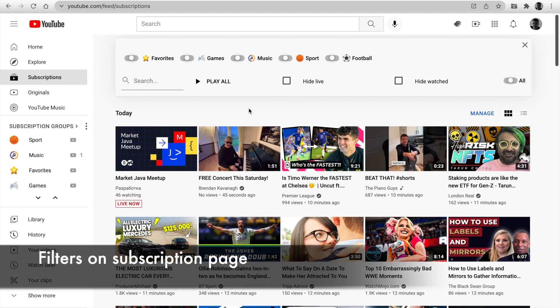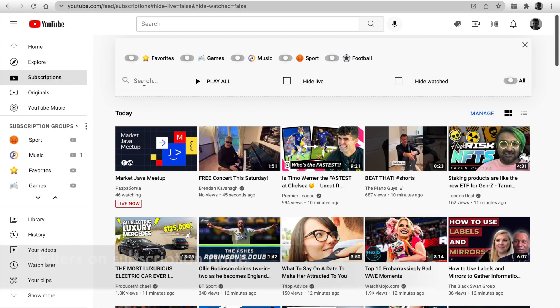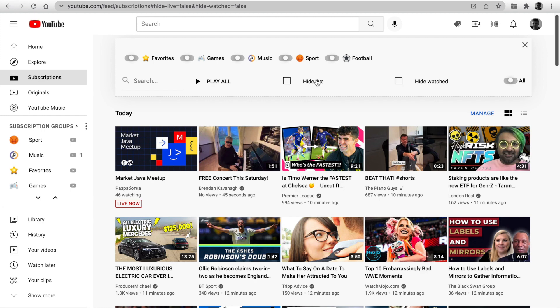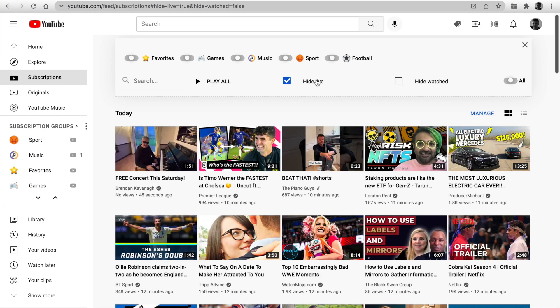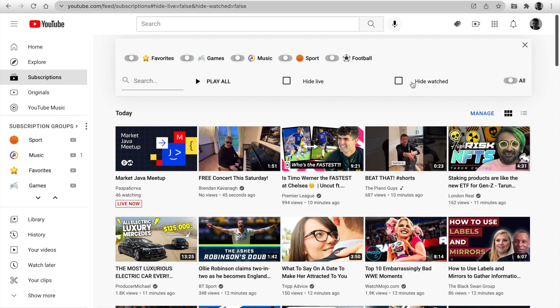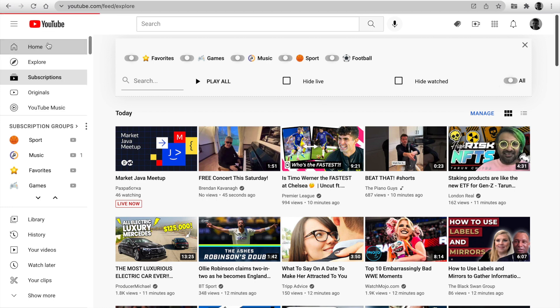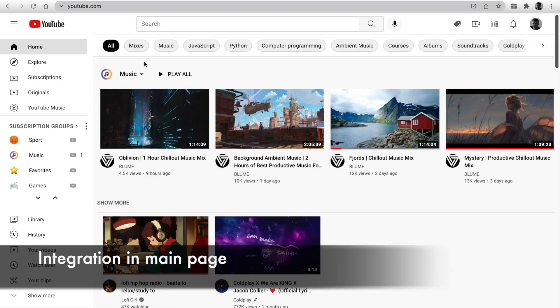Let's check the subscription page. Open the page and at the top you can see your groups. You can filter the latest videos, enable some groups or disable them. Use search for searching video or channel name. Play all for creating a playlist. Hide watched and hide live stream. Our extension is integrated into the main page.